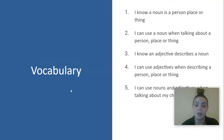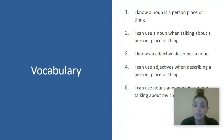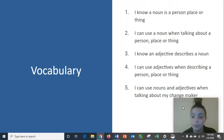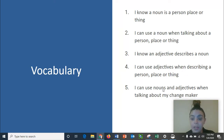Our vocabulary for today: I know a noun is a person, place, or a thing. I can use a noun when talking about a person, place, or thing. I know an adjective describes a noun. I can use adjectives when describing a person, place, or a thing. I can use nouns and adjectives when talking about my change maker.